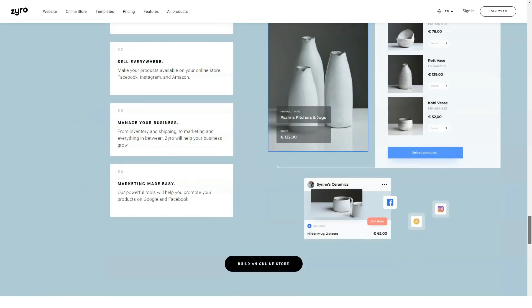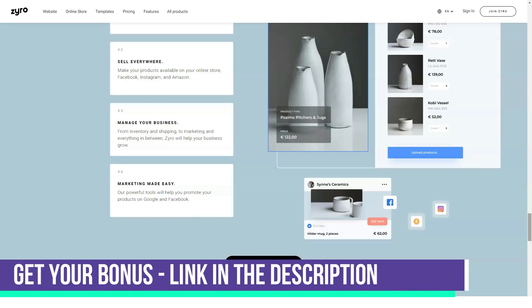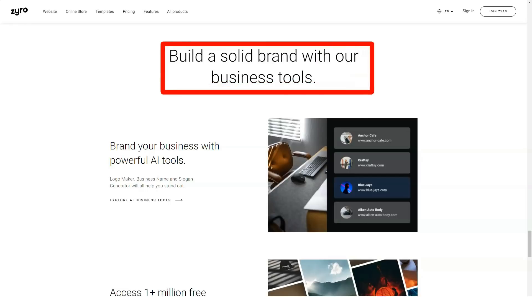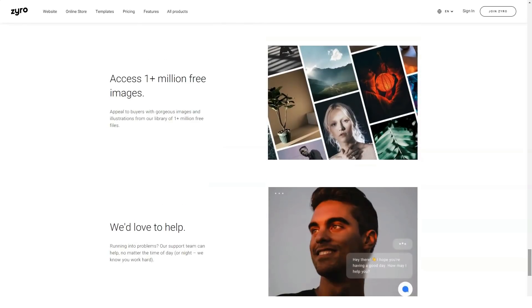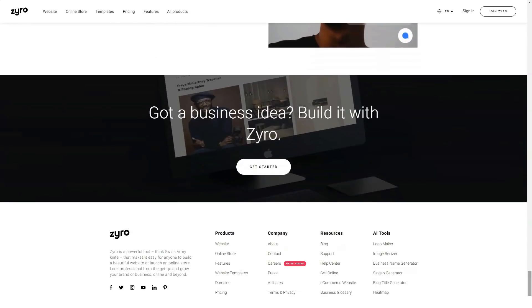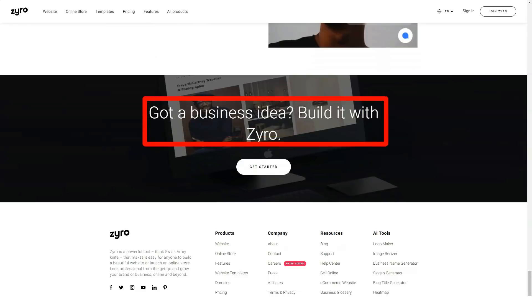Zyro offers two categories of ready-made templates: regular websites and online stores. One of the most important things for new site owners is the ability to draw on ideas from the template library. You can use them as-is or mix and match ideas from different designs, making learning to build your website fun. Once you get the hang of it, you can seriously customize one of them, delete elements, and start from scratch — it's a digital whiteboard for your use.